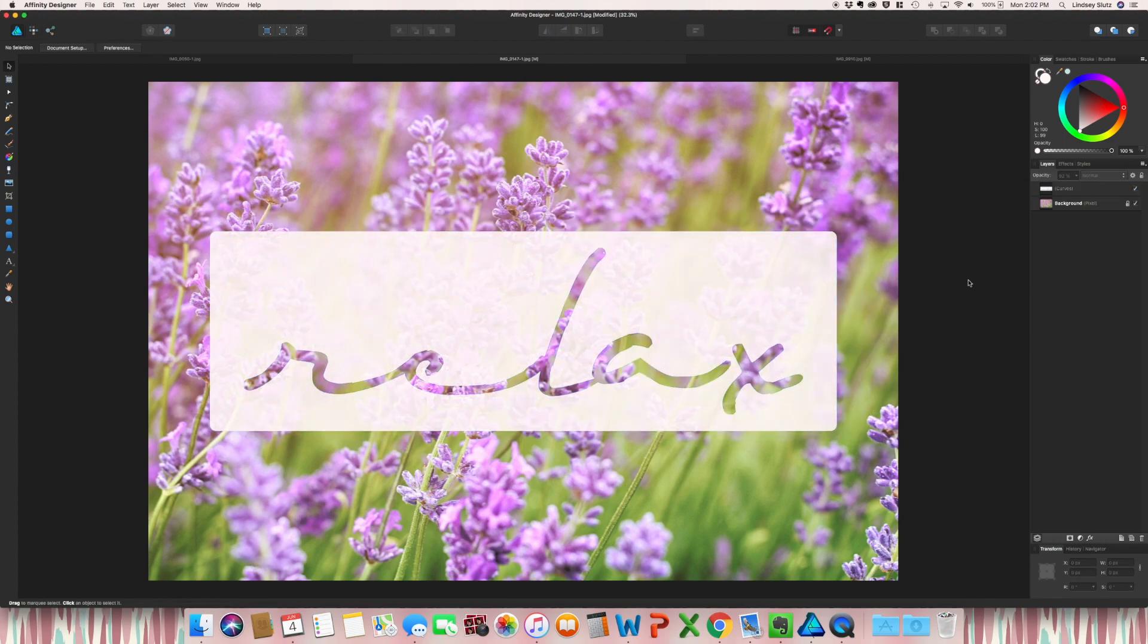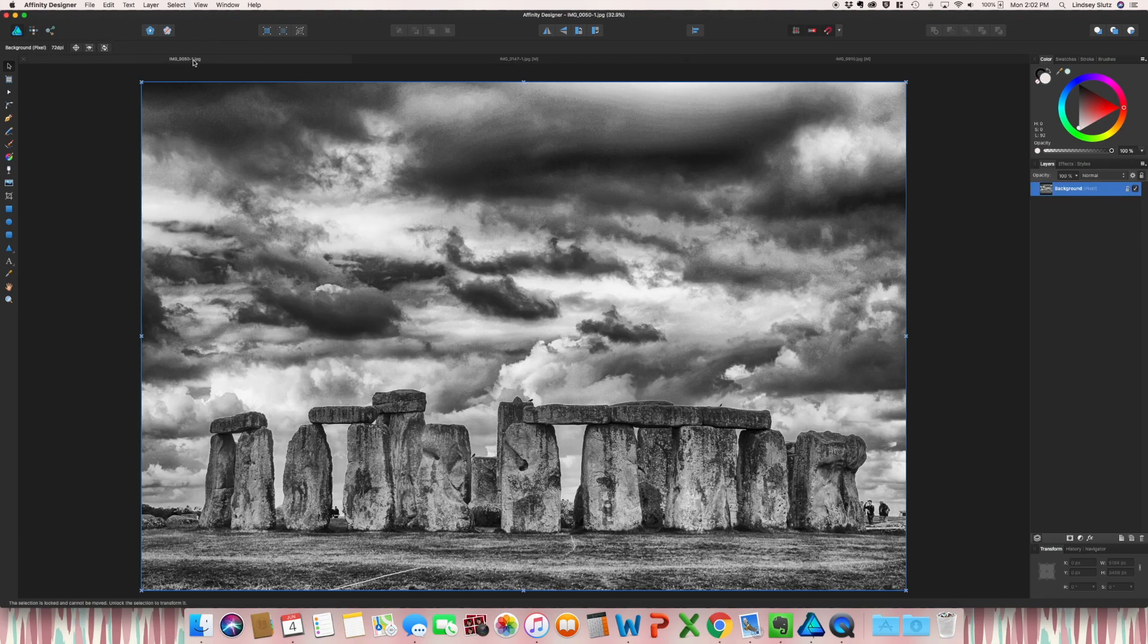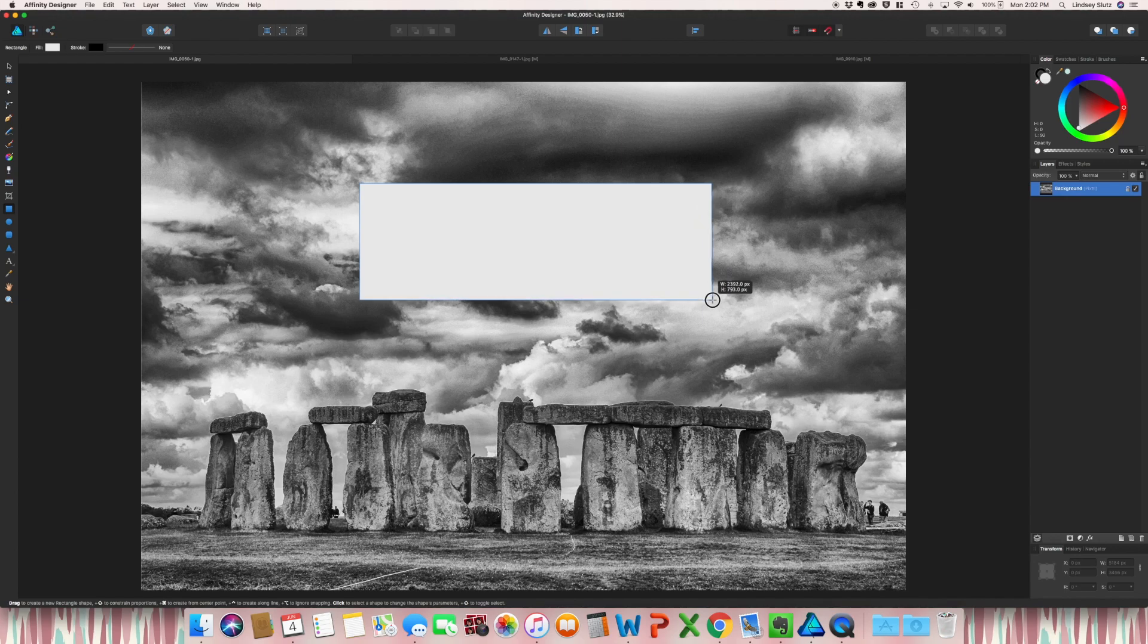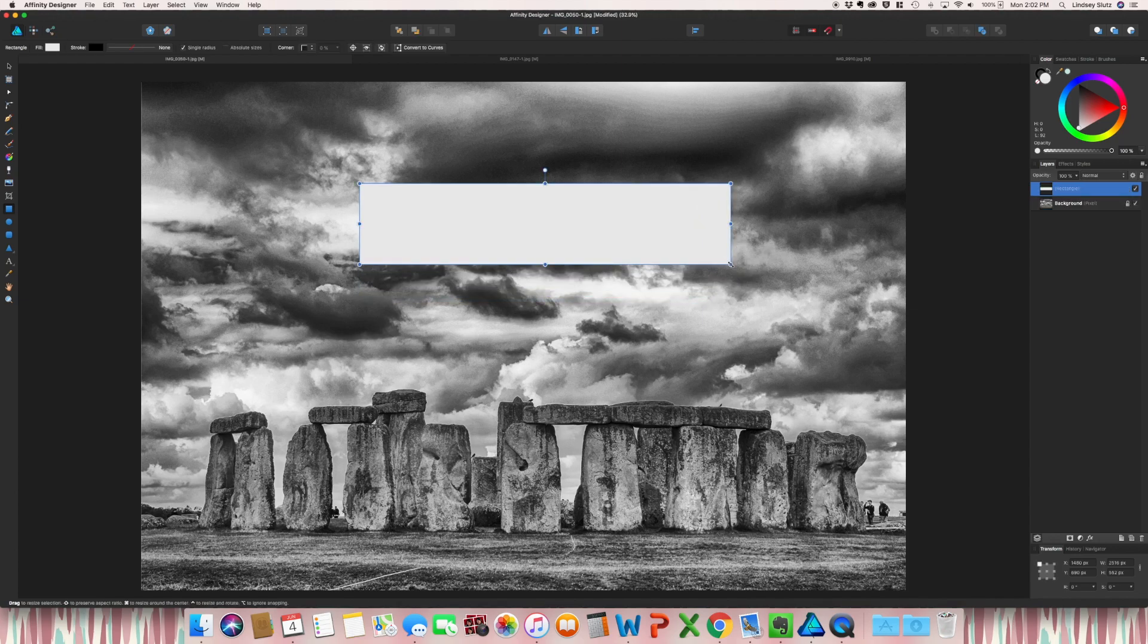So that works really well as something you can share on social media. And this to me looks really great on black and white photos.